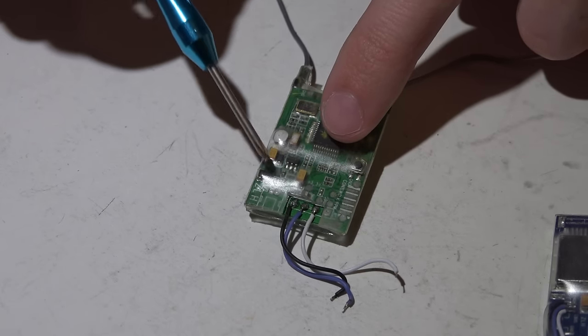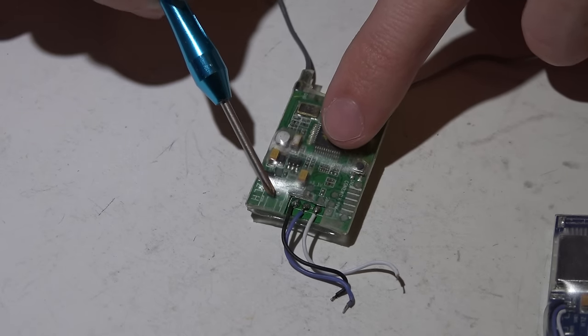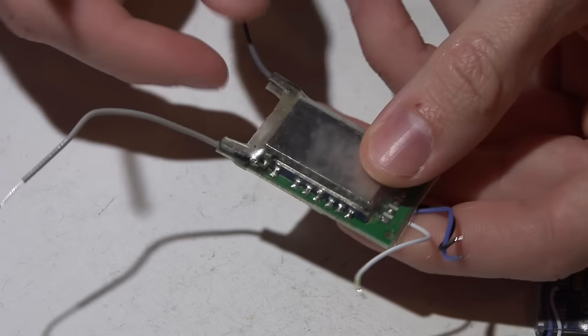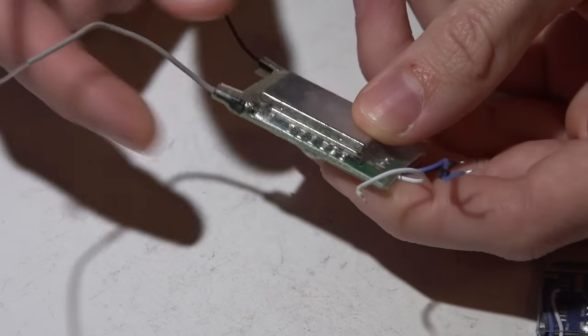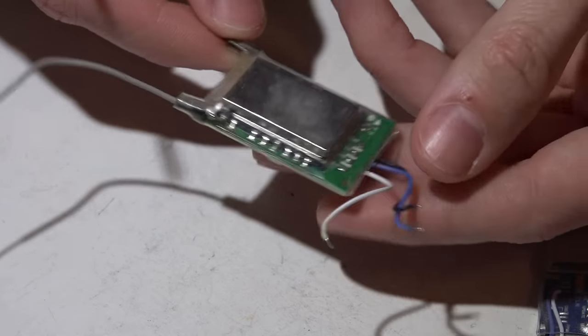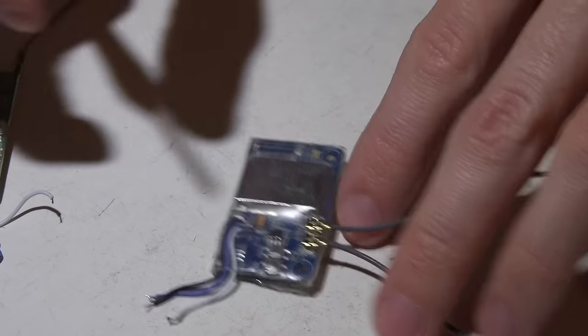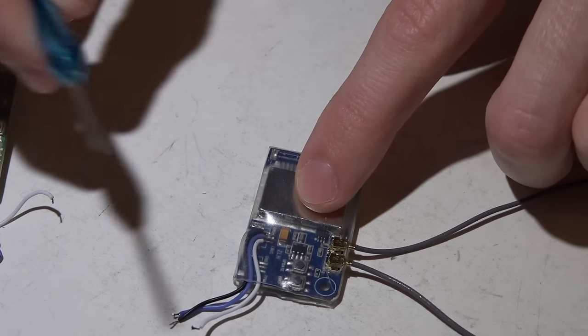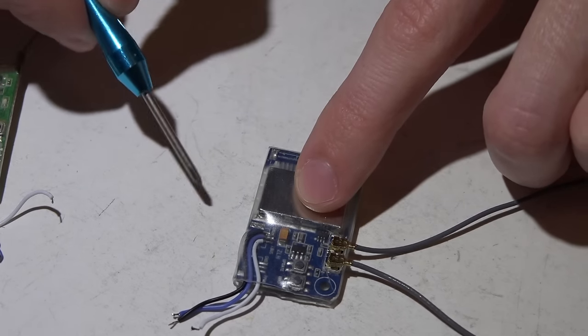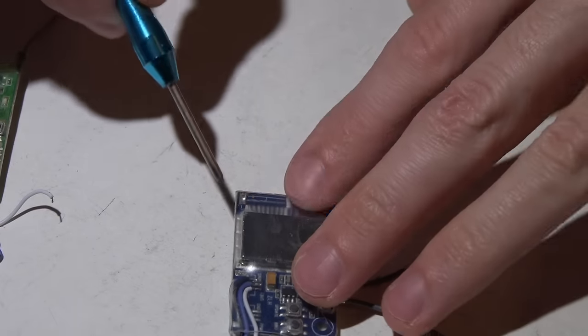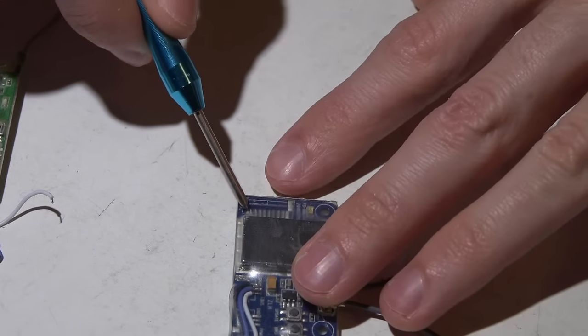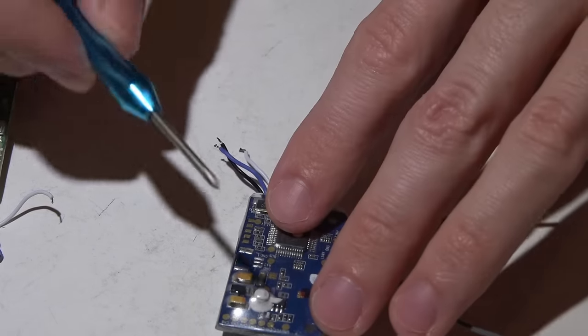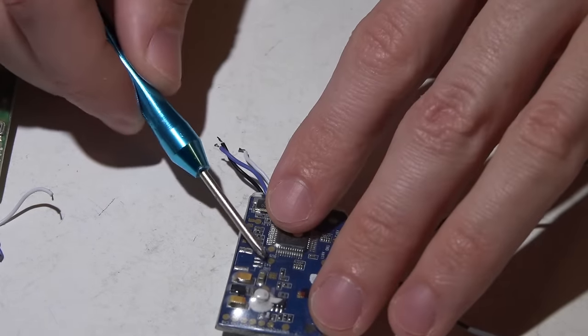The iA6C has PPM, SBUS, and IBUS. There's normally a four-pin JST connector here, and you also have a two-pin JST connector here to get voltage in your telemetry. There's a video in the description on how to get voltage in the telemetry using this connector. The antennas are soldered on—some guys like that, some don't.